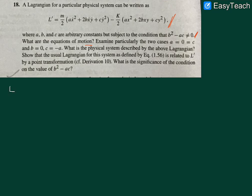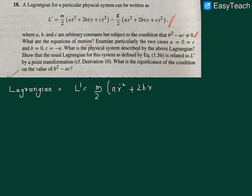We are given the Lagrangian: L-prime equals m over 2 times (Aẋ² + 2Bẋẏ + Cẏ²) minus k over 2 times (Ax² + 2Bxy + Cy²).